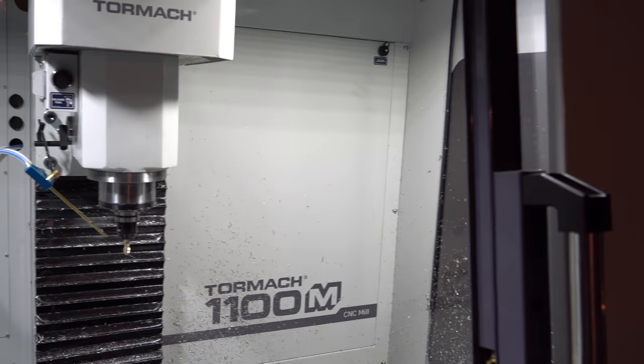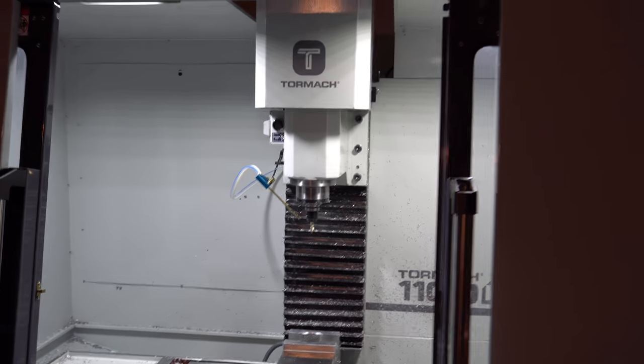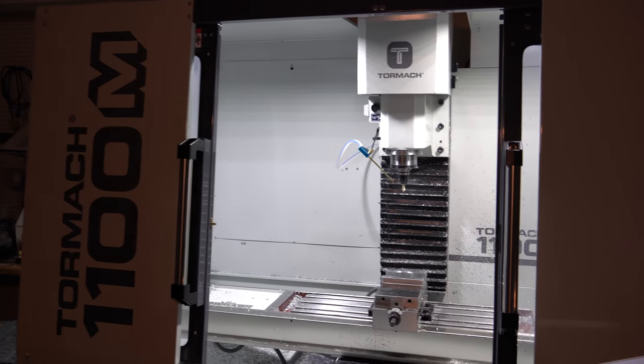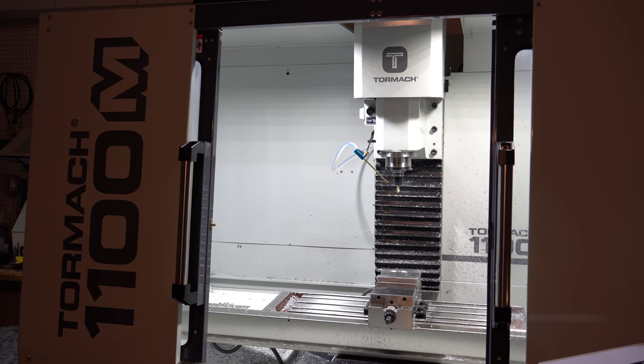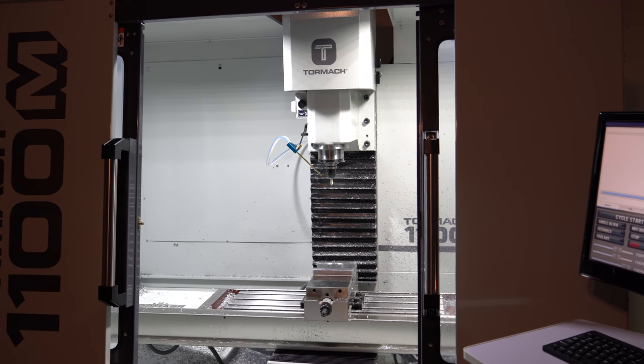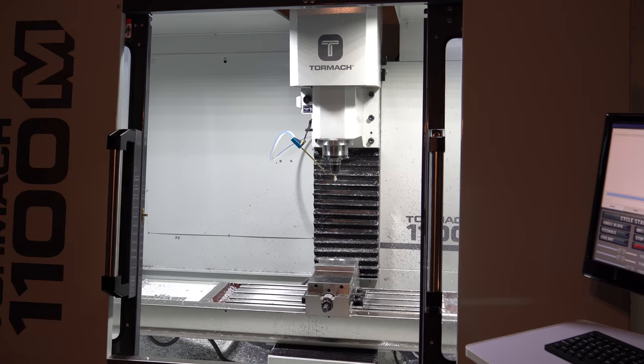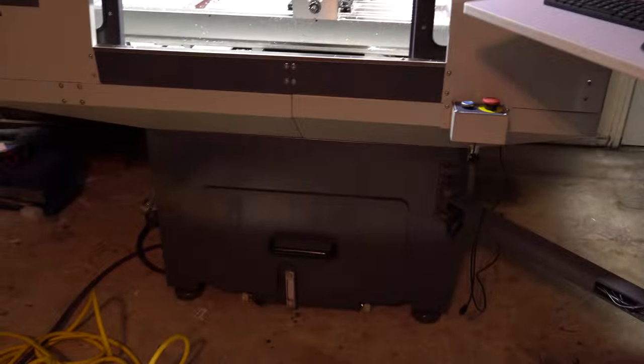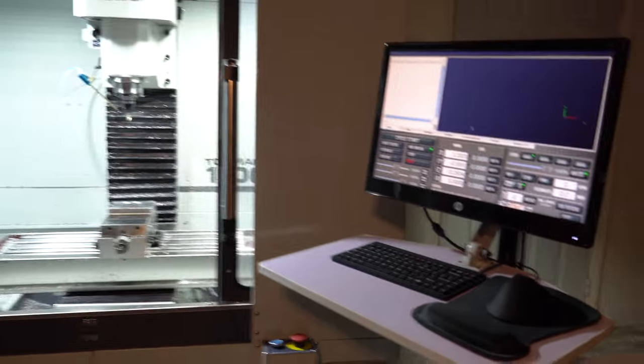So you can see this is the 1100M. It has pretty much everything except the tool changer, and it has a power draw bar. There's no coolant. It runs with just the fog buster by itself, but aside from that, it's pretty well optioned out. It's got the enclosure and the Tormach stand.